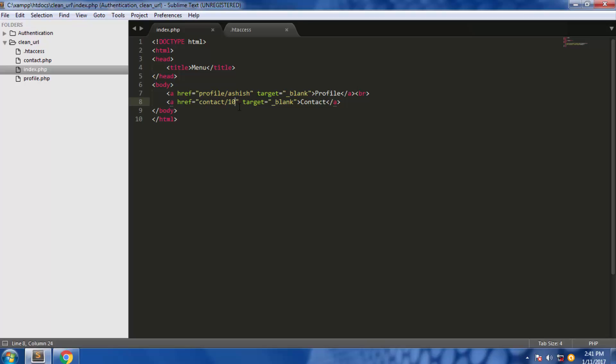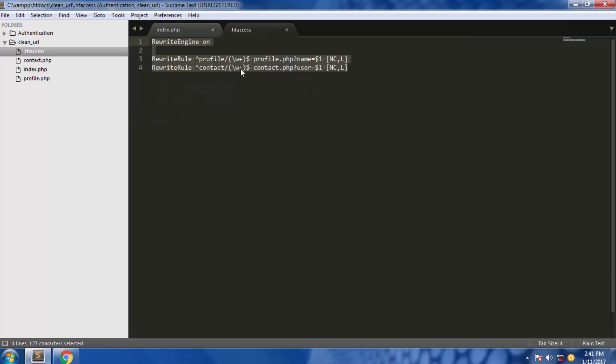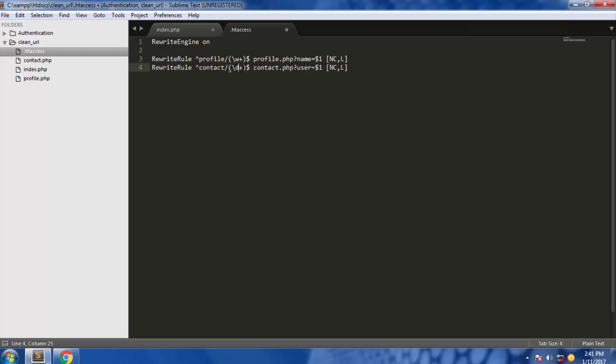But I suggest for the contact you should use, because it is a number—instead of \w you should use \d here, which stands for digit, one or more numbers. So that's it for this video.